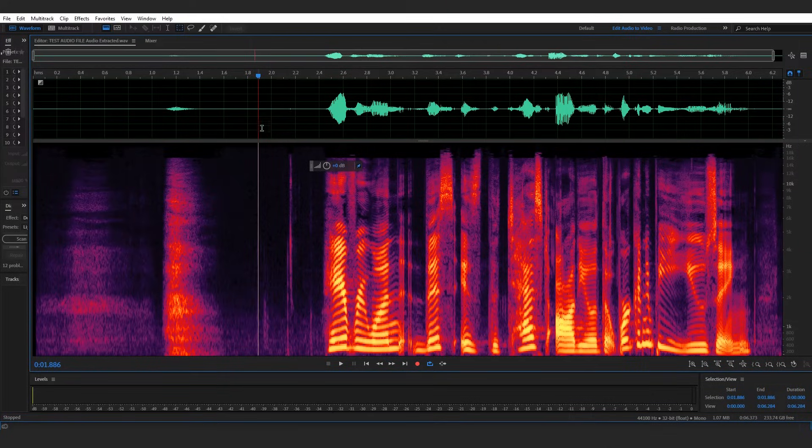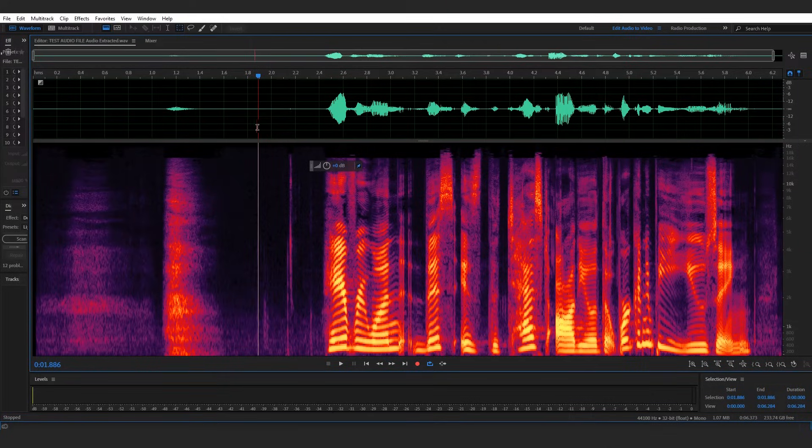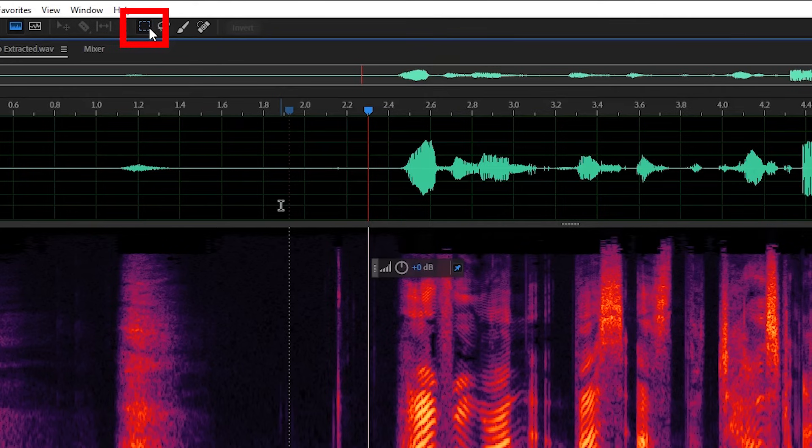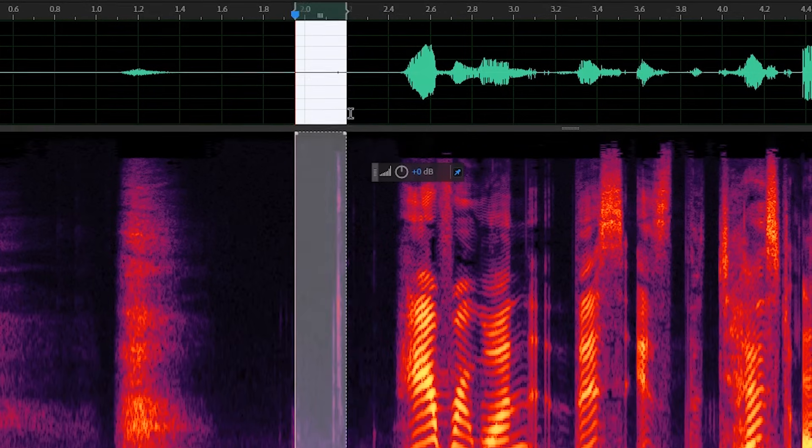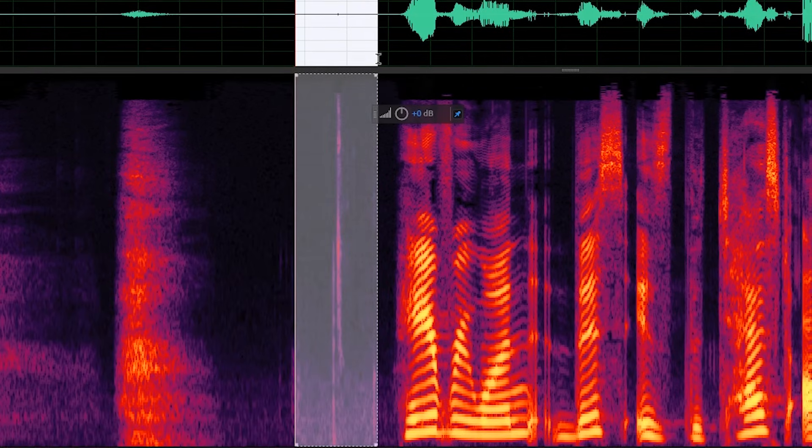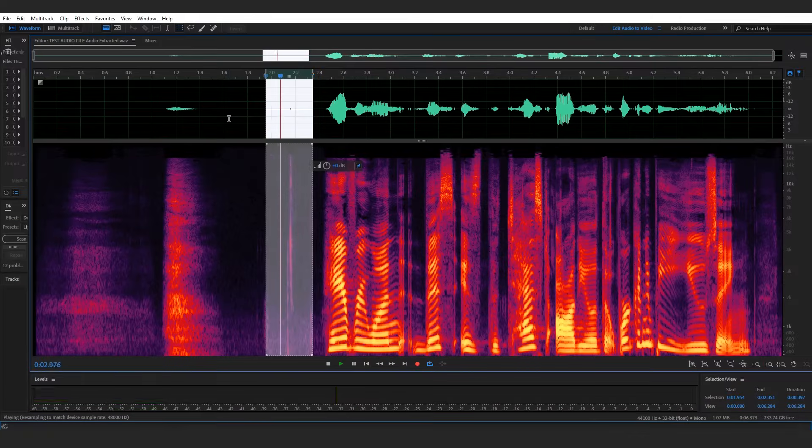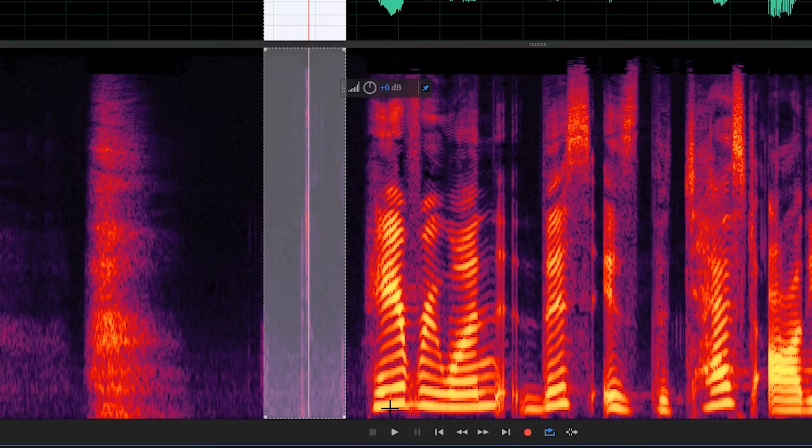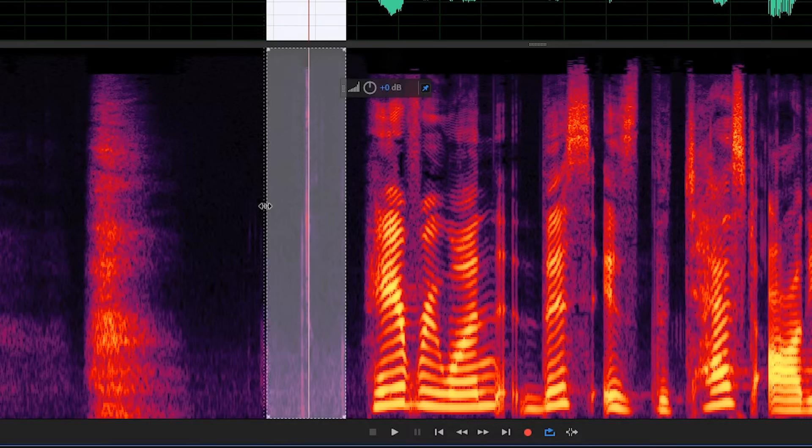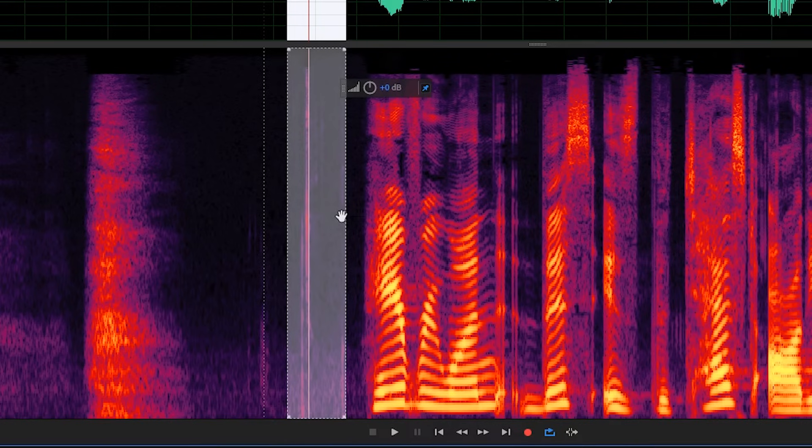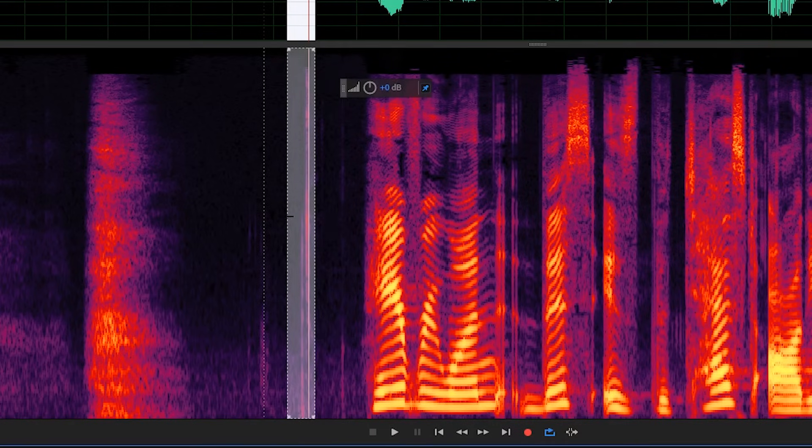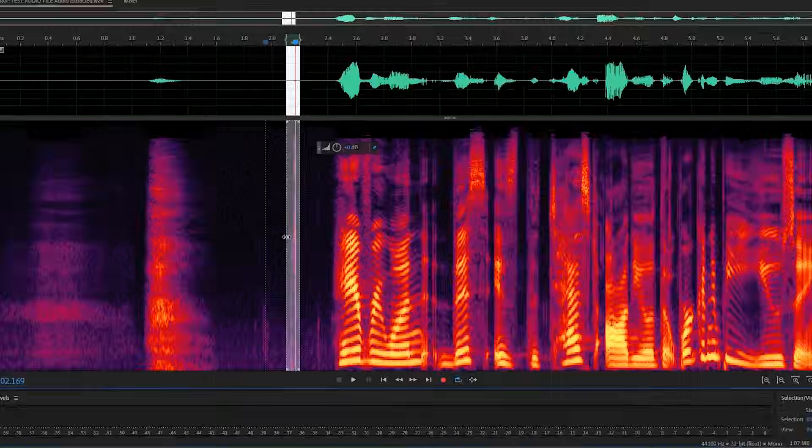So first I'll make sure that my marquee tool is selected by clicking on the marquee selection tool icon at the top of my screen. I'll drag over this area to select that click noise and play it back for you. And now that you've heard it, I'm going to drag this marquee rectangle that's around that click noise in as close to that click as possible without actually touching it, because I don't want to affect the other audio.